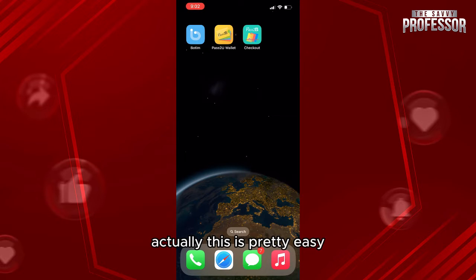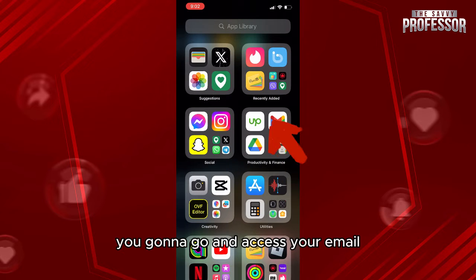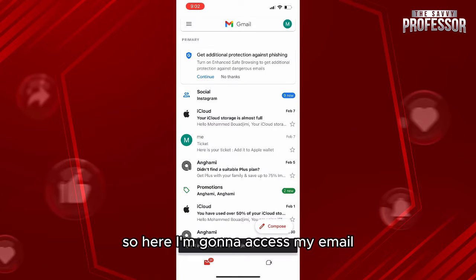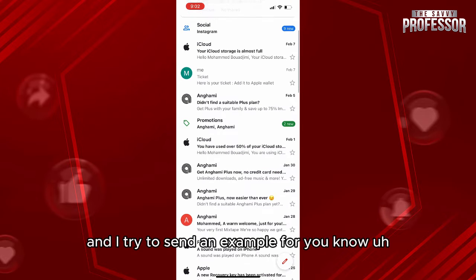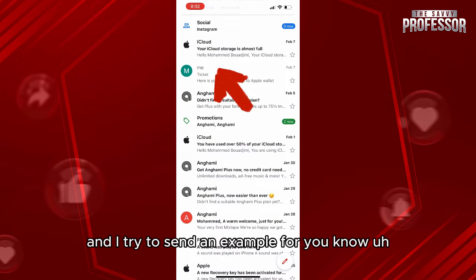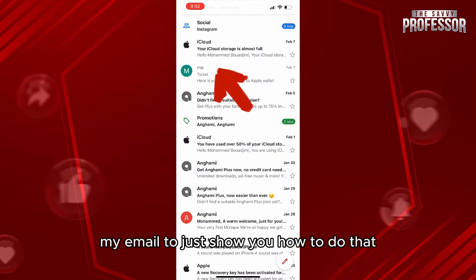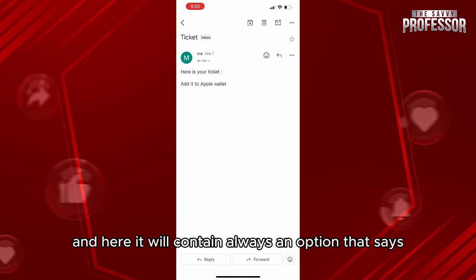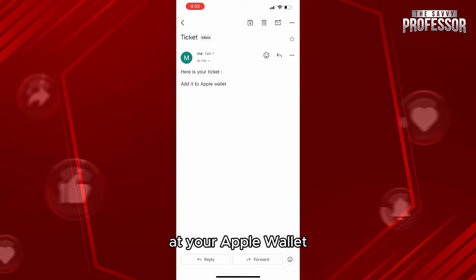So actually this is pretty easy. First of all, what you're gonna do, you're gonna go and access your email. So here I'm gonna access my email and I try to send an example to just show you how to do that. So let's say this email contains a ticket or a key or a pass, and here it will always contain an option that says 'Add to your Apple Wallet'.